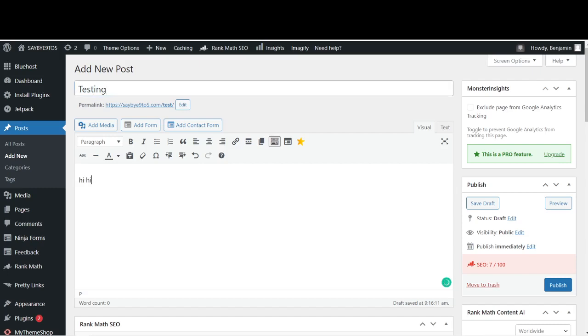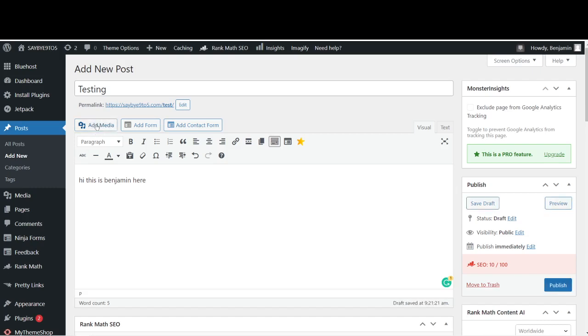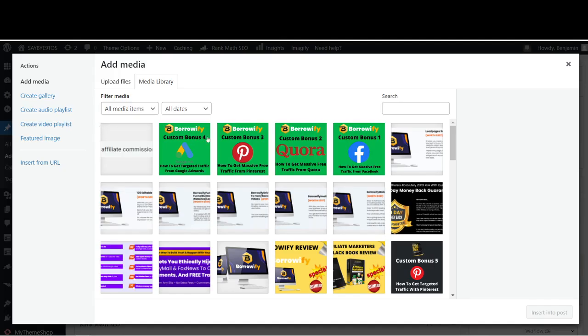Then for the content, same thing, I'll just say hi this is Benjamin here. Now let's say for example you want to put an image over here. What do you do?